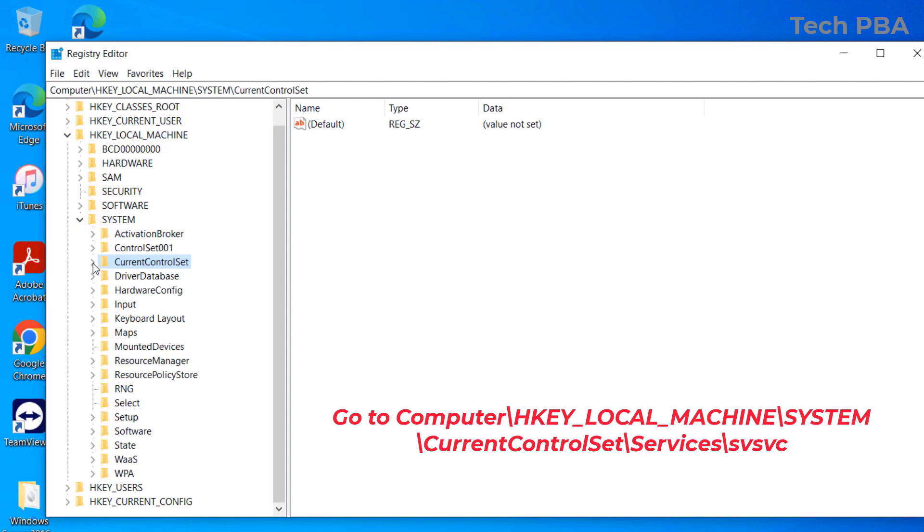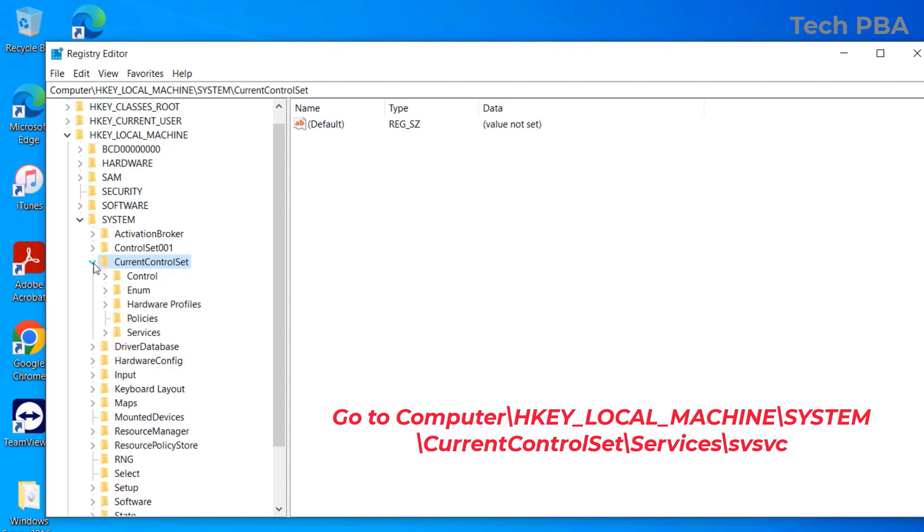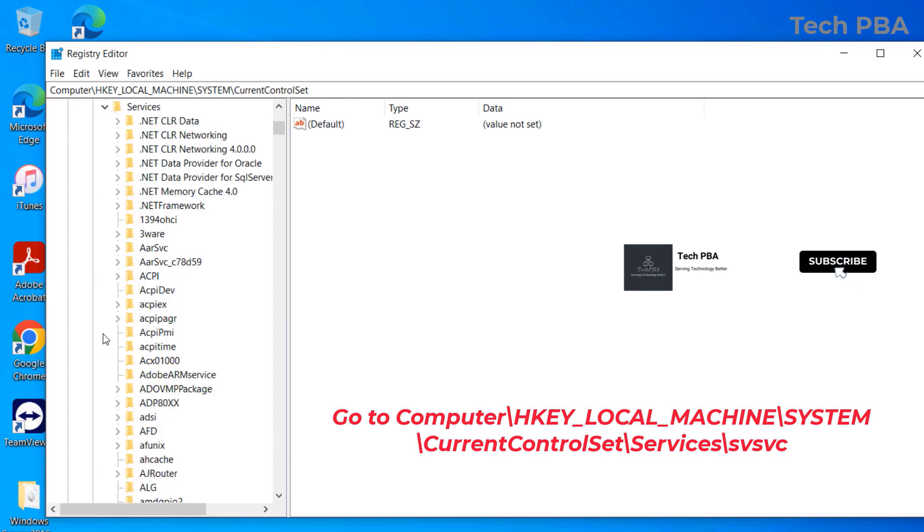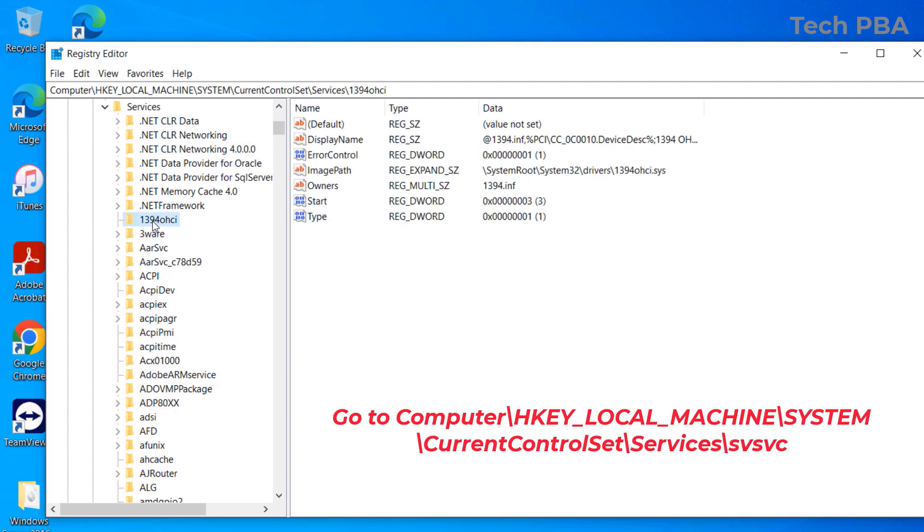The next folder we are going to expand is the Services folder. Under the Services folder, select any folder, and then on your keyboard type 'SV'...